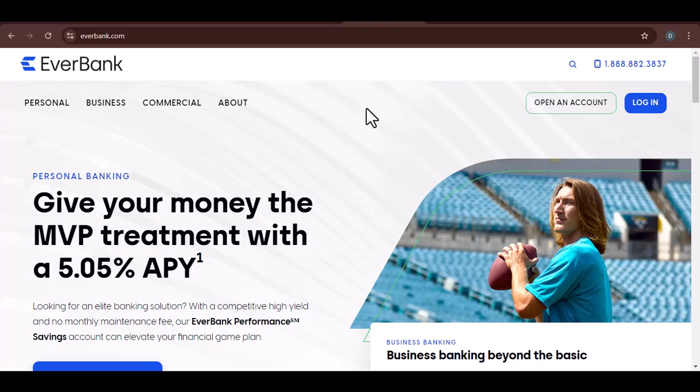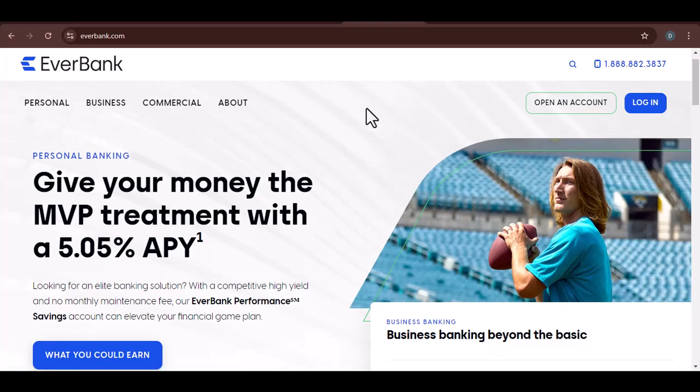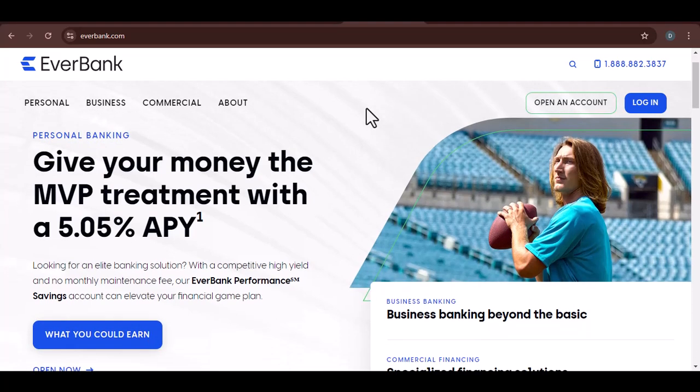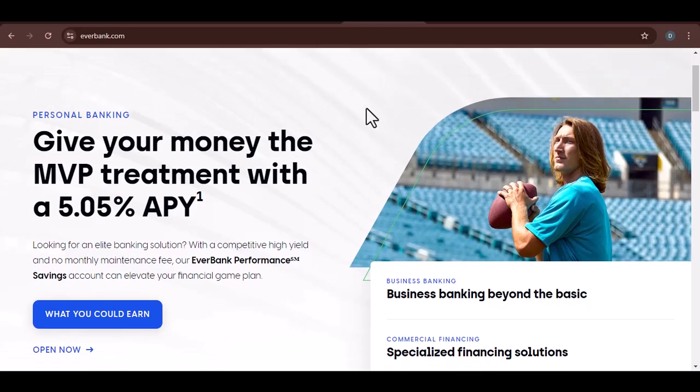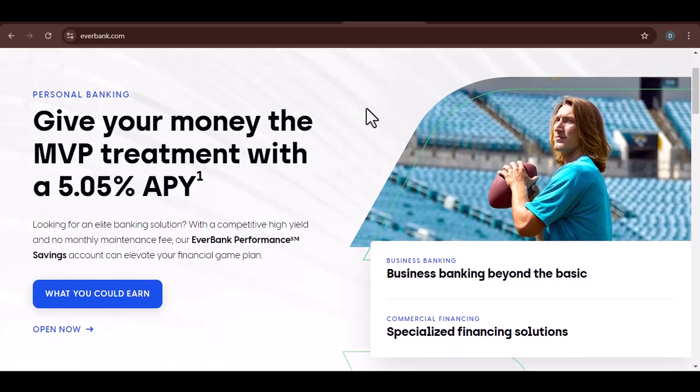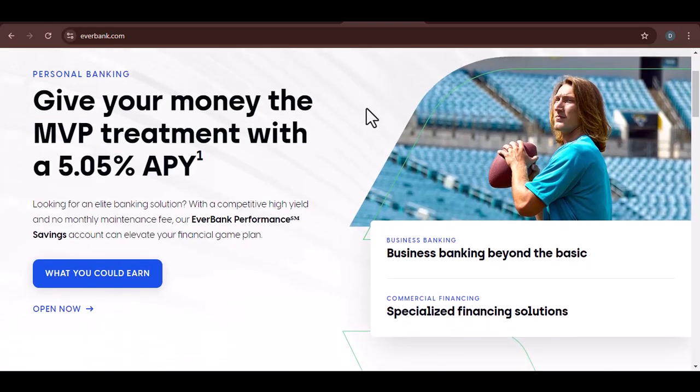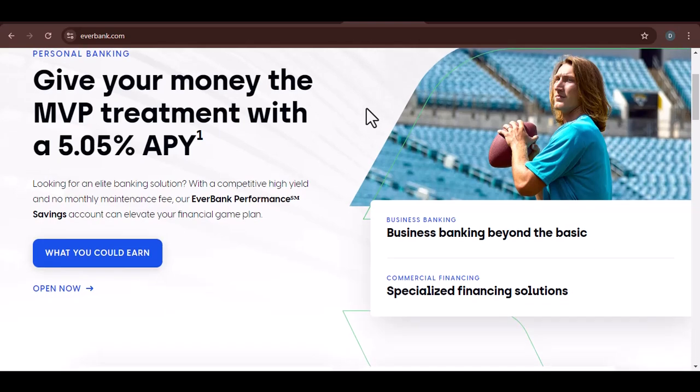Have you ever wondered if your bank is truly looking out for your best interests? Today, we're diving deep into EverBank. Is it a trustworthy financial institution? Let's find out together.